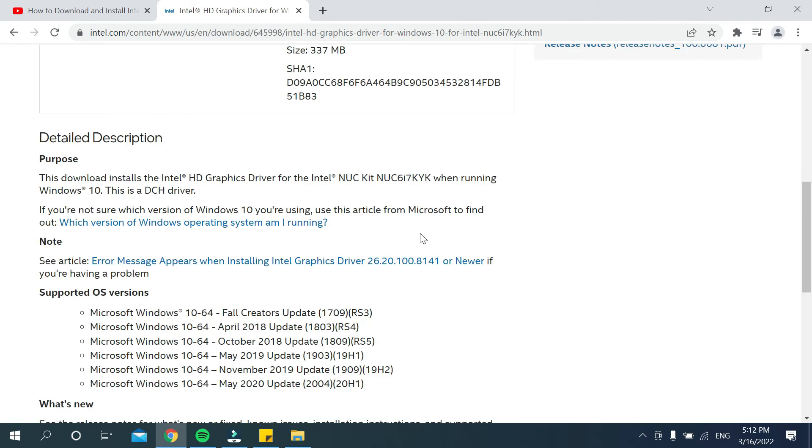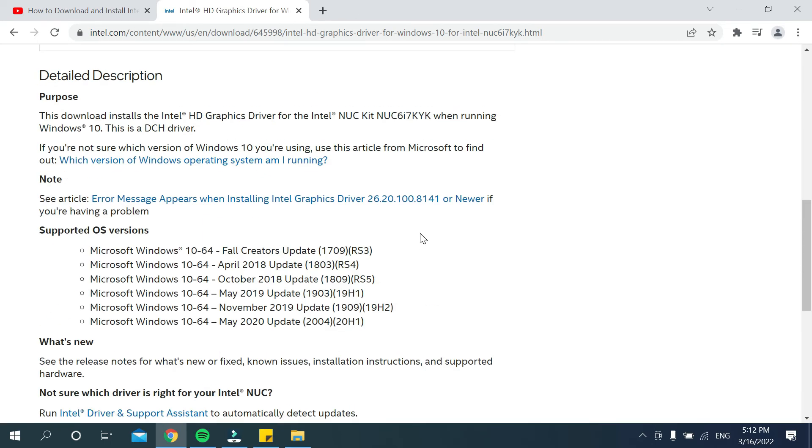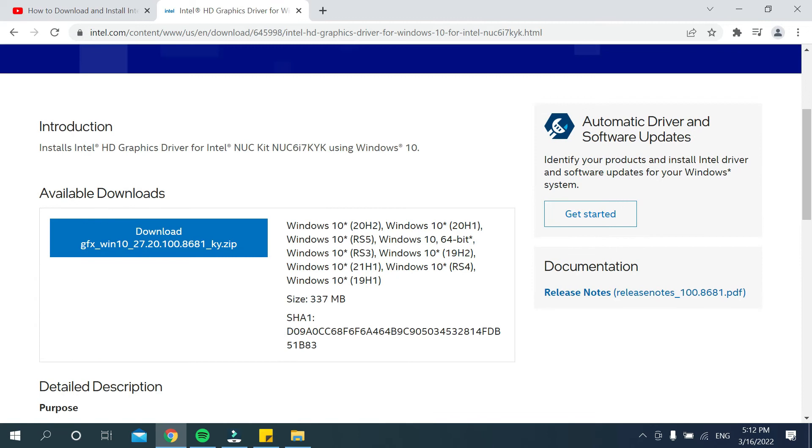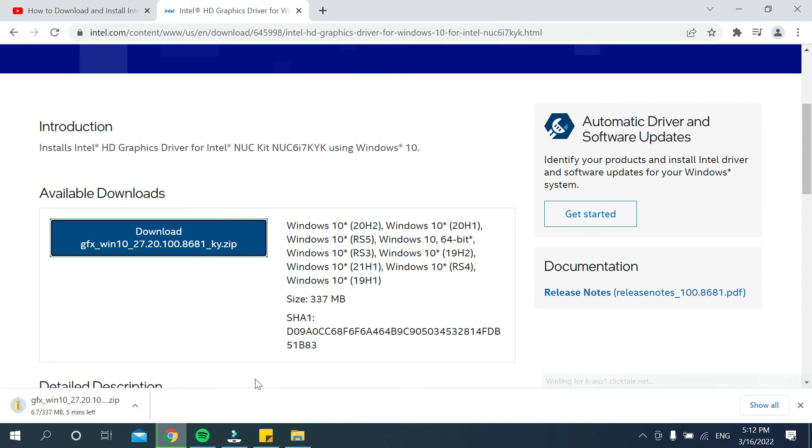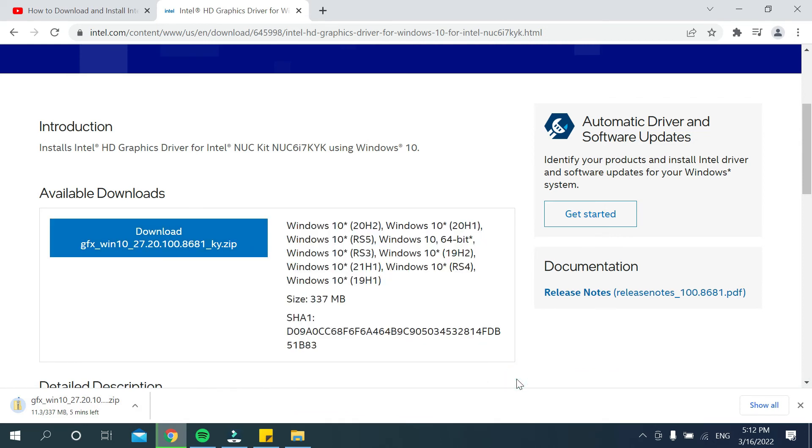There's an option for the download link. You just need to click it and download. It's already started. This is how you can download and install the graphics card driver for your Windows 10 very easily.